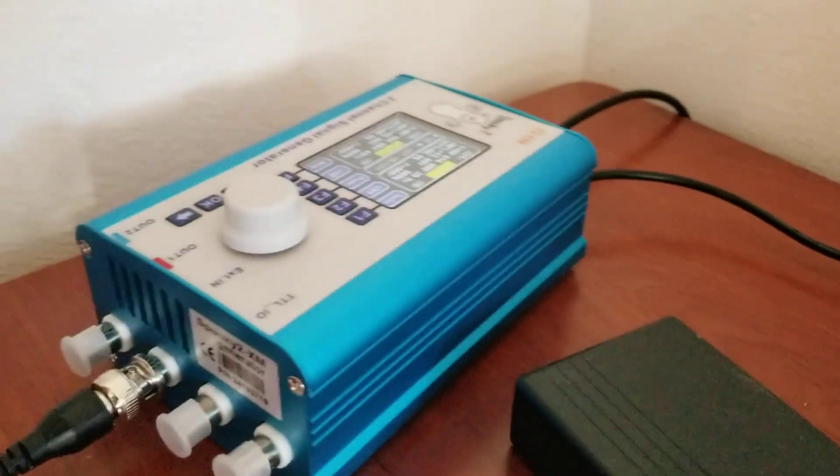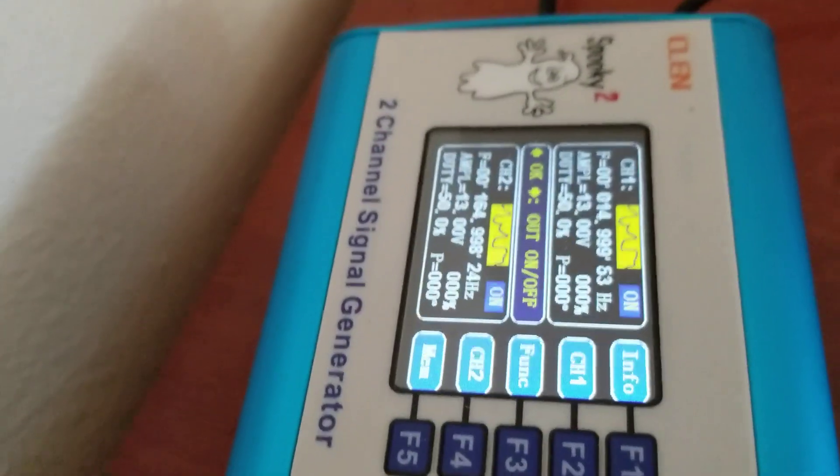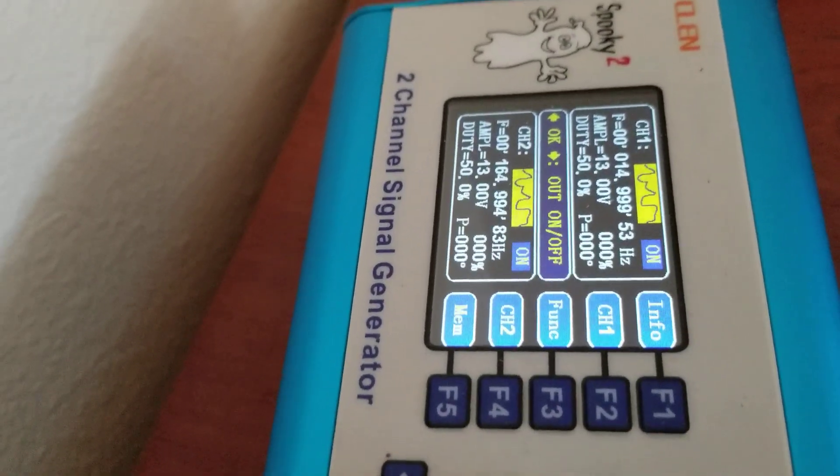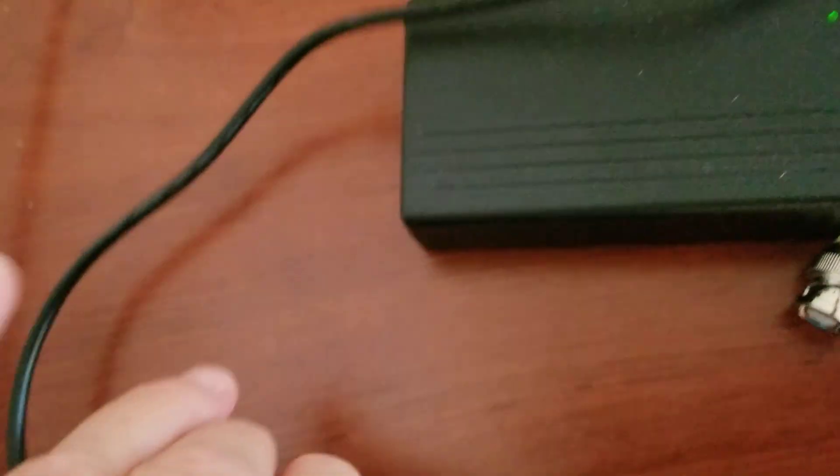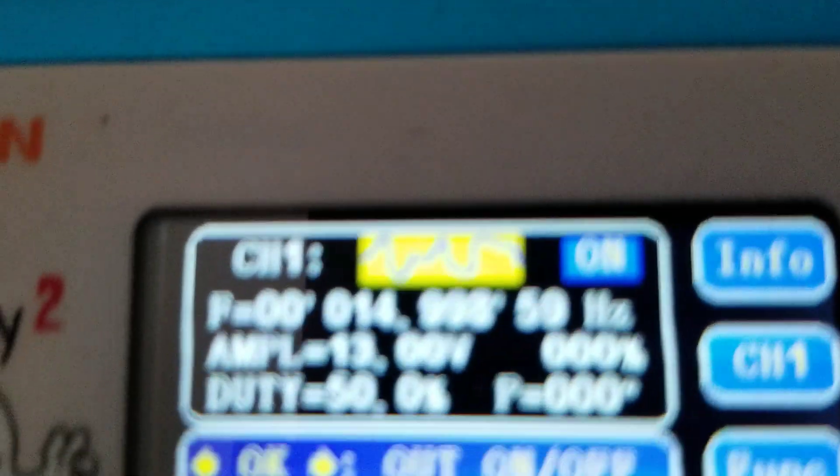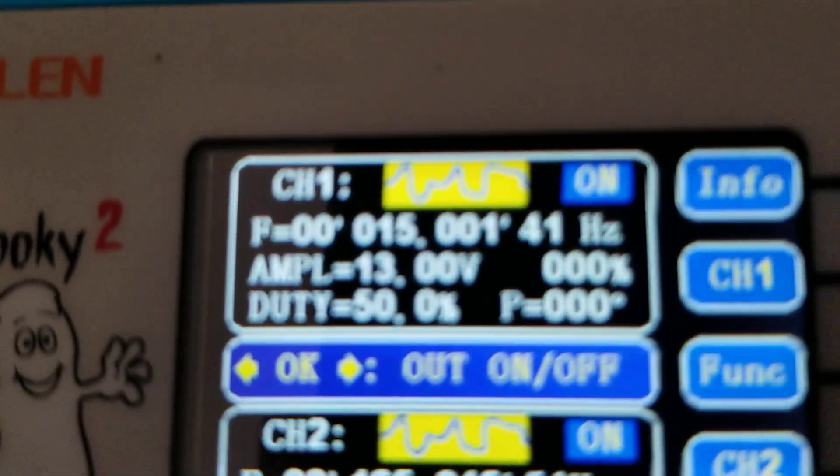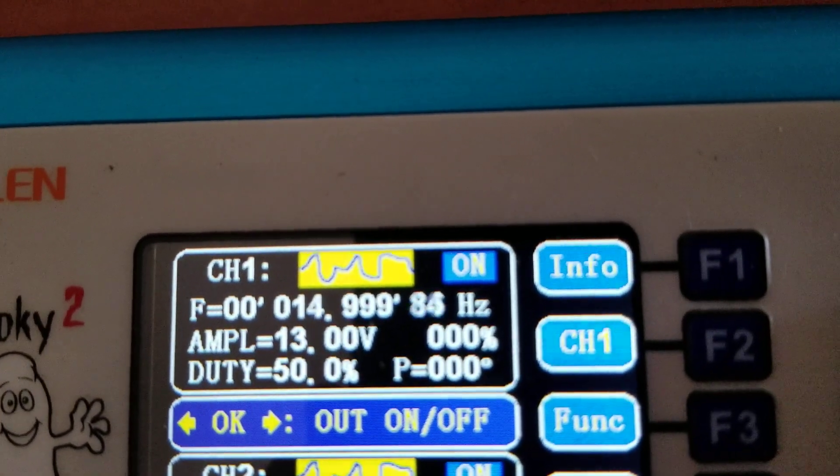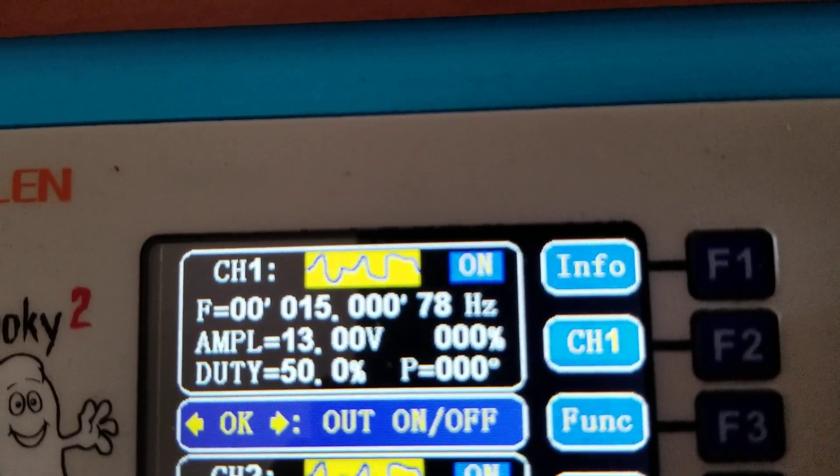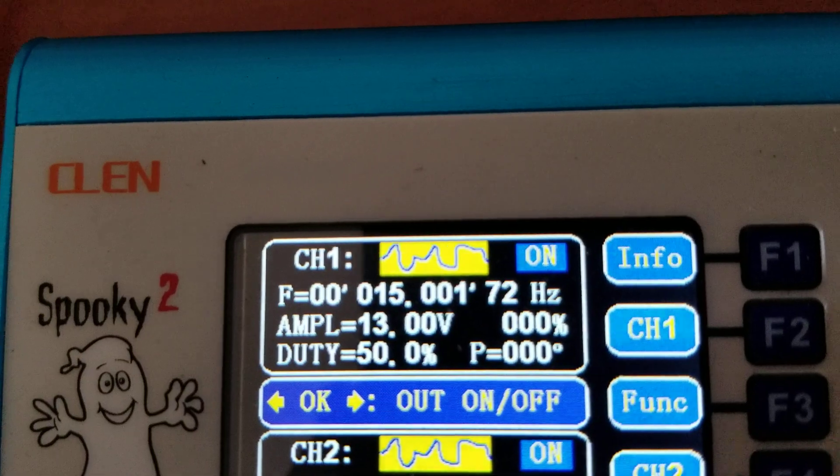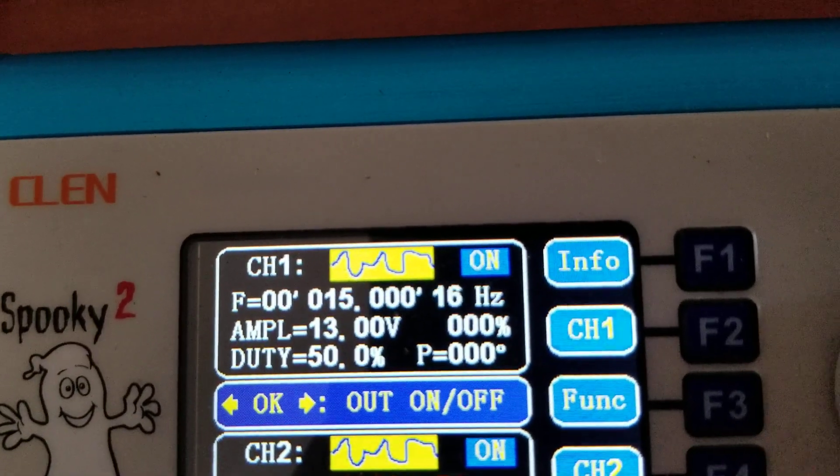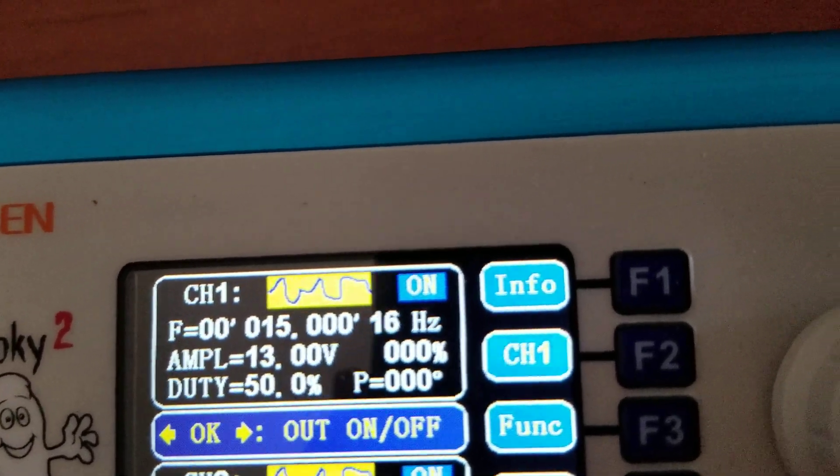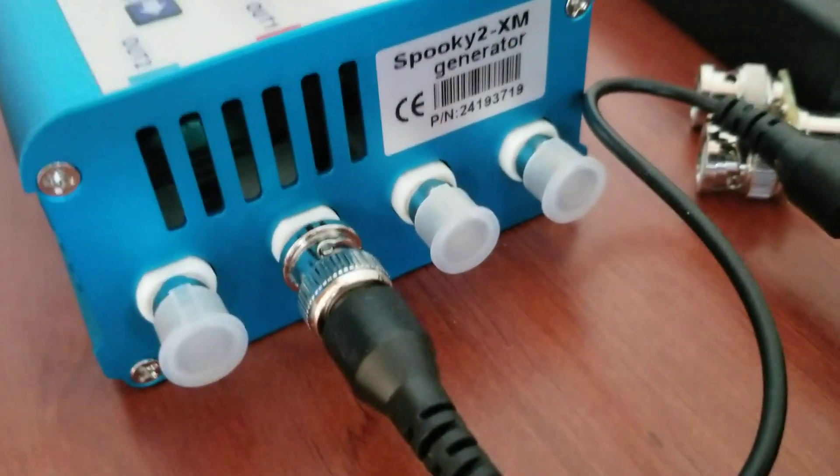And then what you want to do is look over here and you can see, turn it around here, you can see the top one, see the numbers are changing, that's channel one, and that means it's running. And also you can see it's plugged into that area there.